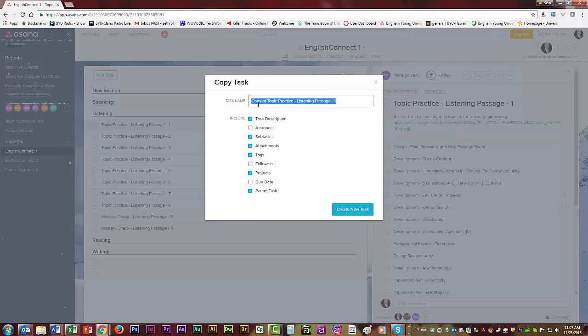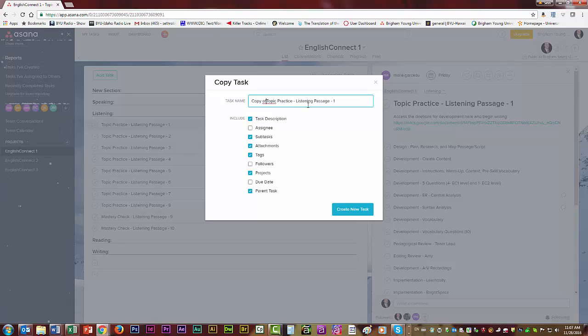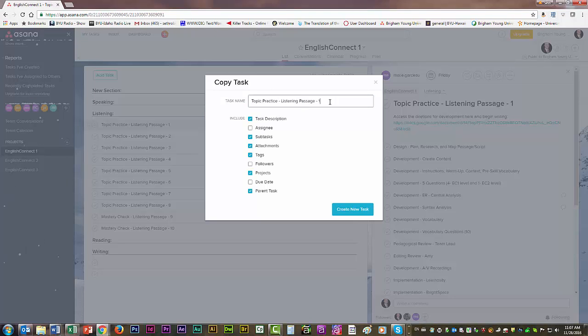And now I can name it. The default is copy of topic practice, but I'll just call it topic practice listening passage 11 in this case, because as you can see I've already done this nine times.